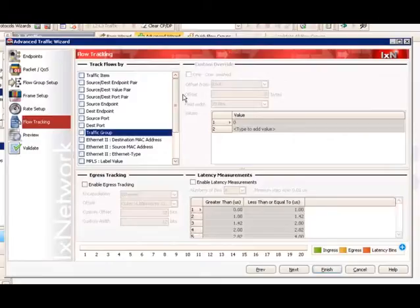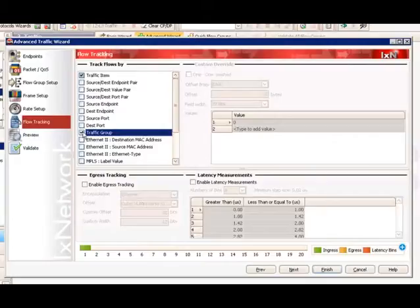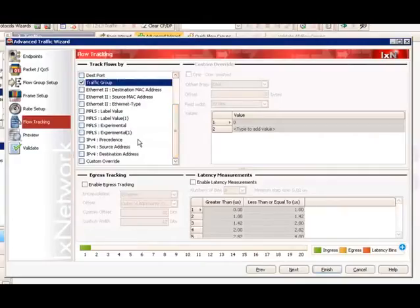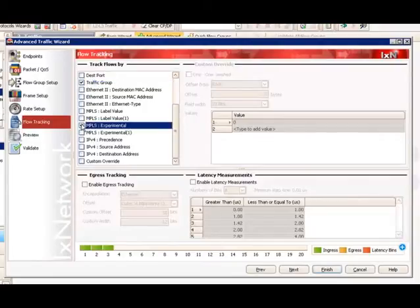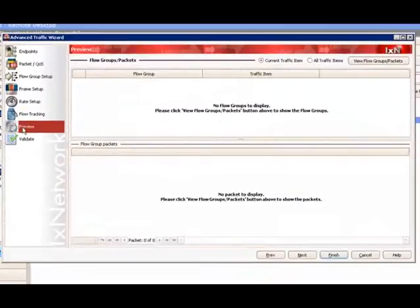Flow tracking is an important step to define how ixNetwork would track the traffic flow at the destination ports. In this particular test configuration, we are interested in traffic group ID — where we can track all traffic flow based on specific VPN sites. We are also interested in MPLS EXP, specifically the outer tunnel EXP bits. This is where we can track the flow based on specific traffic class identified by EXP bits.